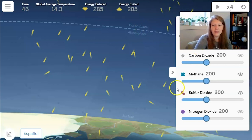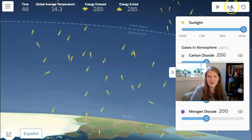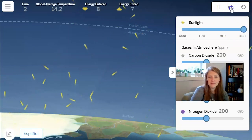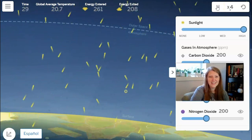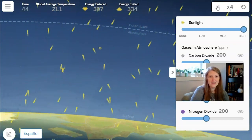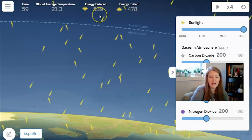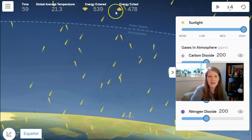Next, I'll increase the amount of sunlight — I'm going to move that up to high, reset, then hit play at times four. There's a lot of ice disappearing on the surface of the Earth, and the surface is glowing yellow, which indicates that more energy has been absorbed. I can see that 539 is the number of energy that's entered, and 478 is the amount of energy that's exited. So this system is no longer stable — it's no longer in equilibrium. There is actually more energy coming into the system than is leaving.